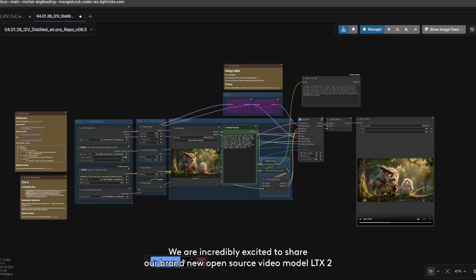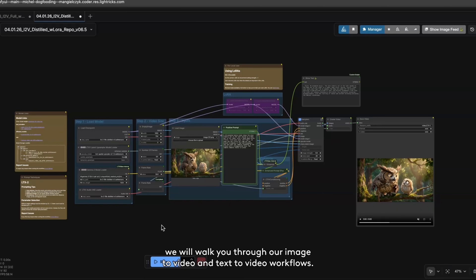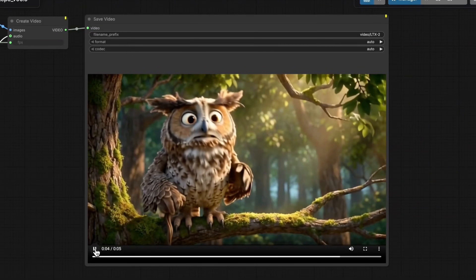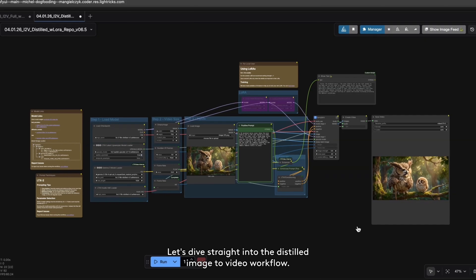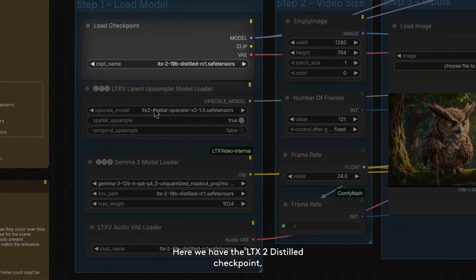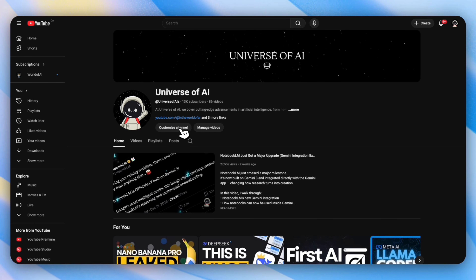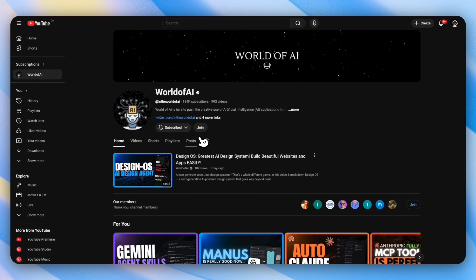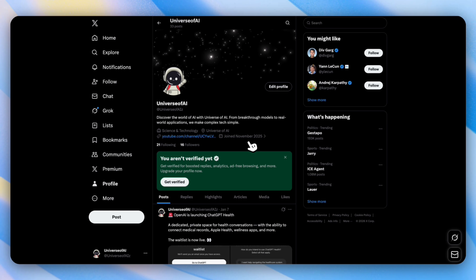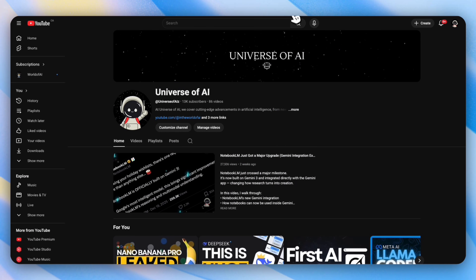This is why LTX2 matters. It's not just generating a cool anime clip or a funny moment — it's doing audio and video together in sync inside one model, with motion, expression, dialogue, and timing all emerging at the same time. That's a big shift from how AI video has worked until now. The fact that this is open source and designed to run locally makes it even more important. I'll leave a link in the description showing how to run LTX2 locally if you want to try it yourself. Make sure to subscribe to our channel — we do real tests, not just headlines. Also subscribe to The World of AI, and check out our newsletter for deeper breakdowns you won't see on YouTube.